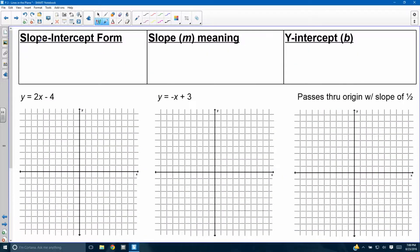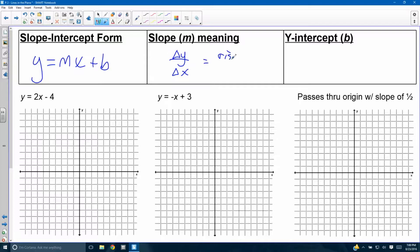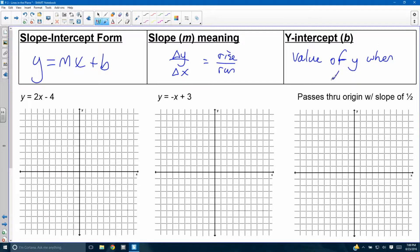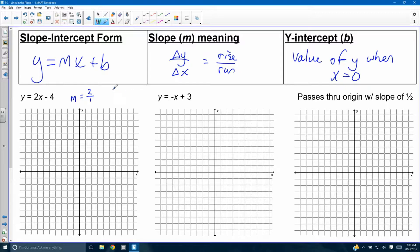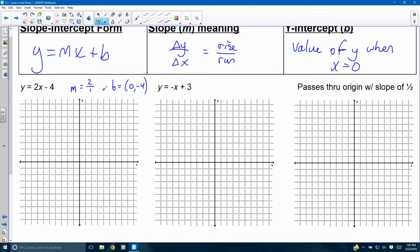Slope-intercept form: y equals mx plus b. Slope is rise over run, change in y over change in x. The y-intercept is the value of y when x equals zero — it's where the line crosses the y-axis. How do we graph without a table? Take y equals 2x minus 4. Identify the slope: it's 2, or written as a fraction, 2 over 1 — this is how much you rise, this is how much you run. B is at the point (0, negative 4).